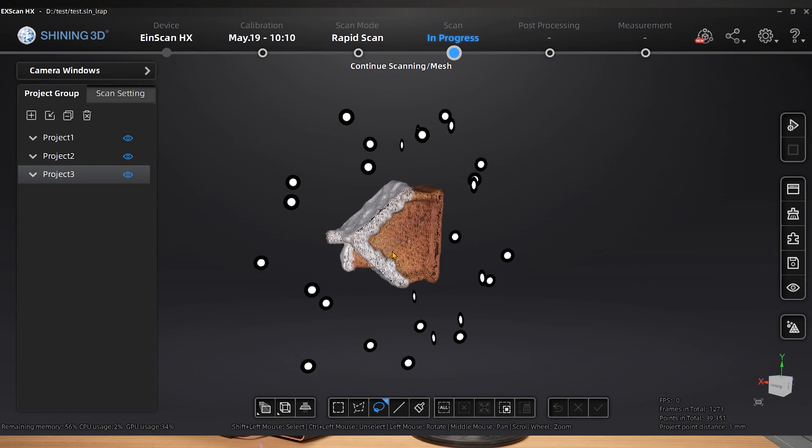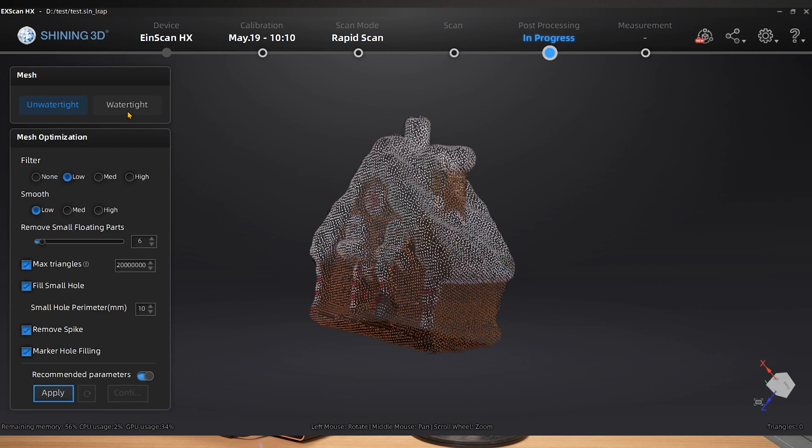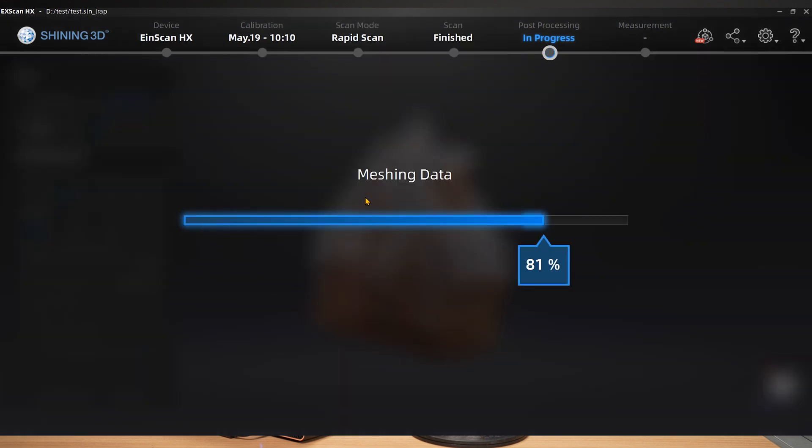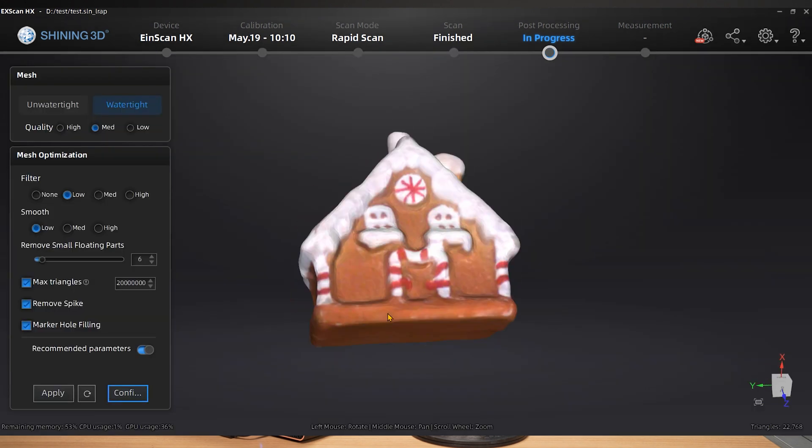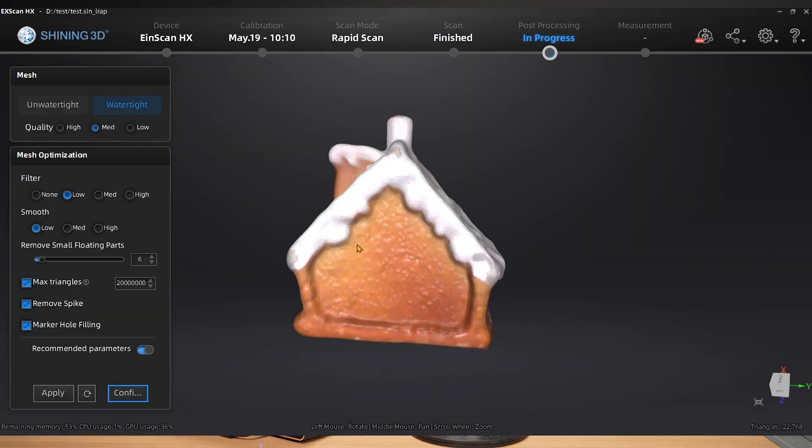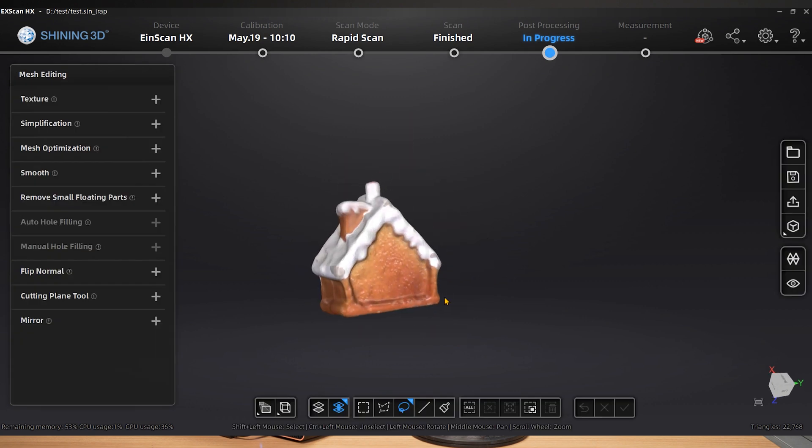We have the option to manually identify common points within the data to perform the alignment if it is not aligned correctly. The software will then automatically fit. The alignment is successful if the data produced is not subpar.